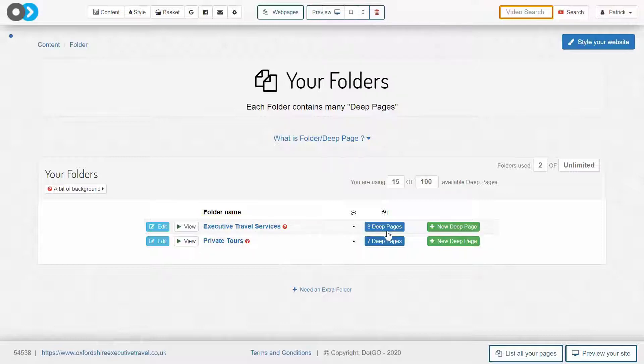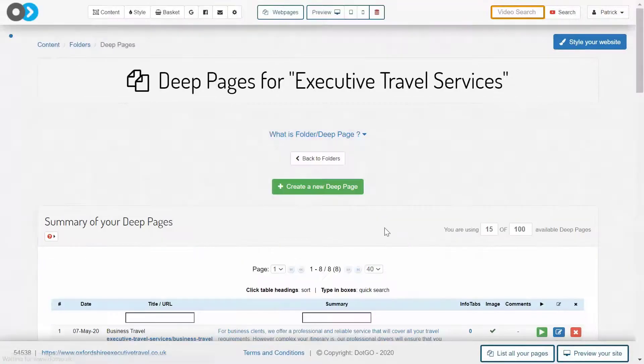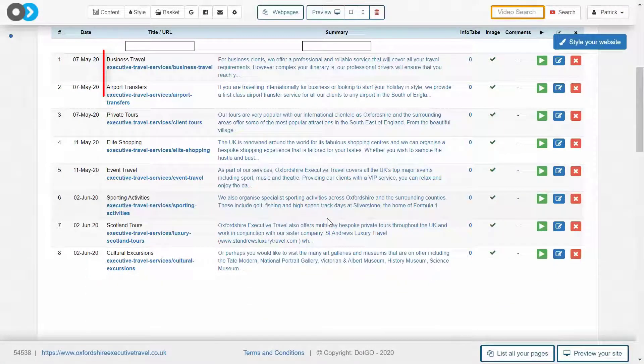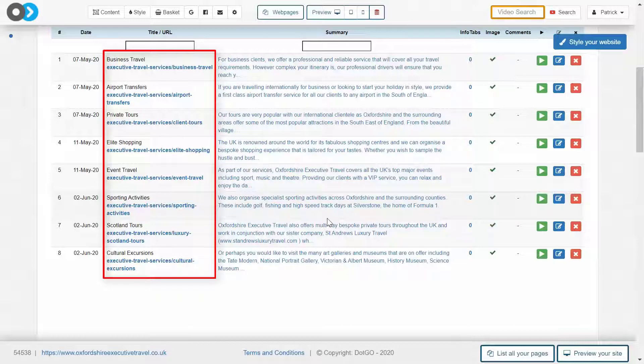As you can see, an executive travel services deep page folder, which is what we saw in the first screen, has been created. If you entered the folder, you would see all of the deep pages that sat inside that particular deep page folder.